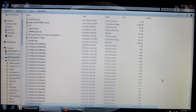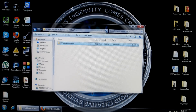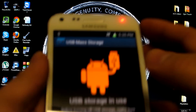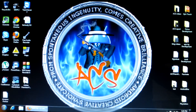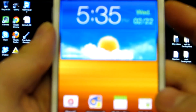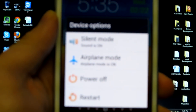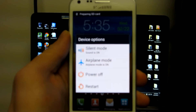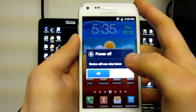Once the transfer is done, go ahead and close that out. Go back to your phone, turn off USB storage, unplug, and then turn off your phone — power off.